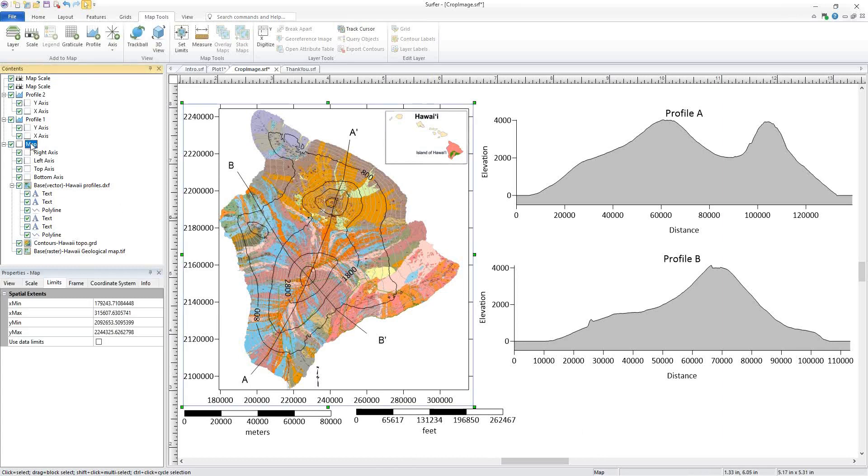I'll select Map and click Map Tools, Add to Map, 3D View.